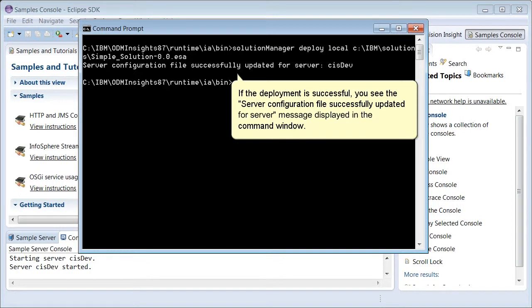If the deployment is successful, you see the server configuration file successfully updated for server message displayed in the command window.